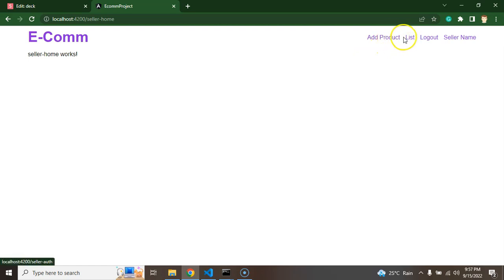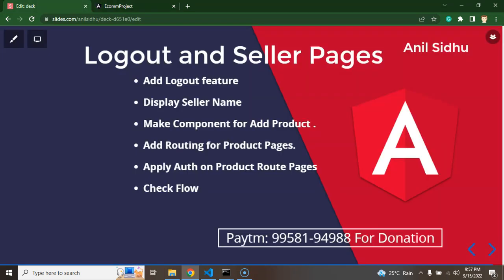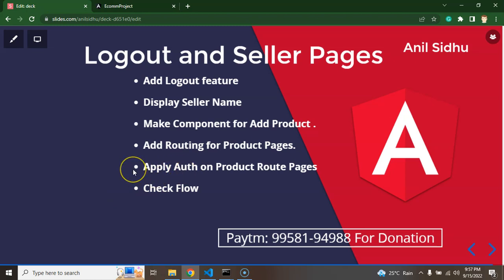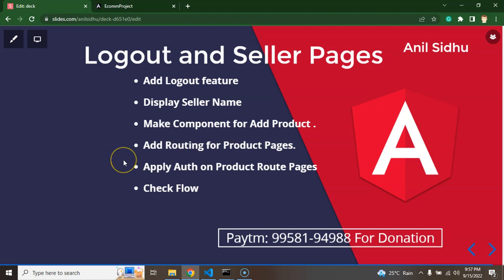Currently they are also not working. If you click on the list or the add product, the respective page should be open there. We will also have to add authentication to these pages, so if a user is not logged in, these pages should not be reachable. At the last we will check the complete flow with different users so we can check everything is working fine or not.